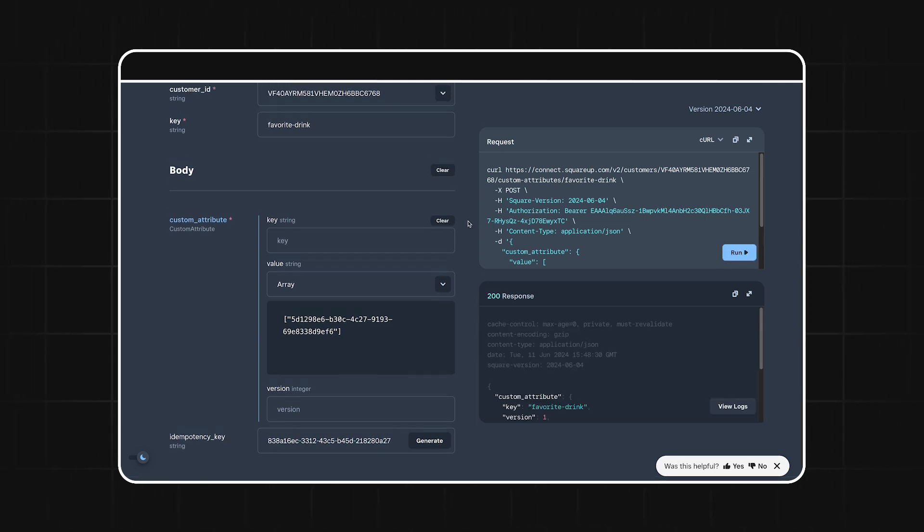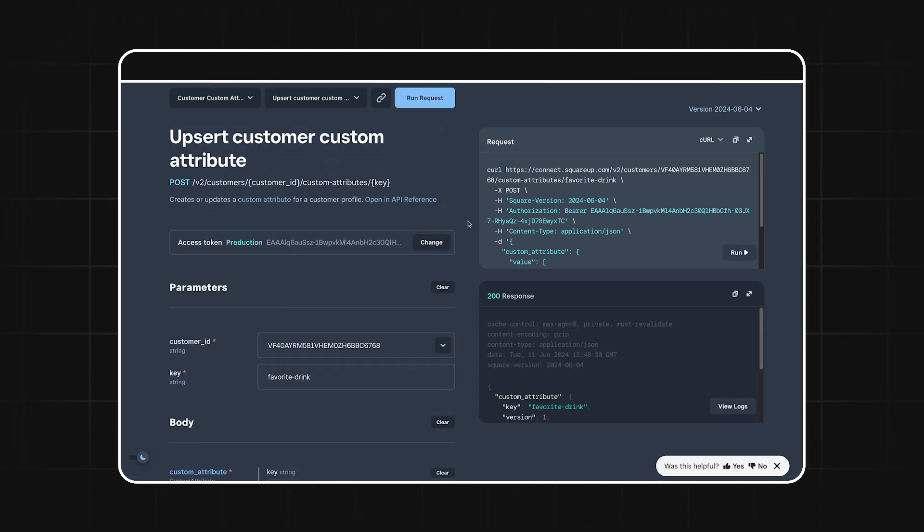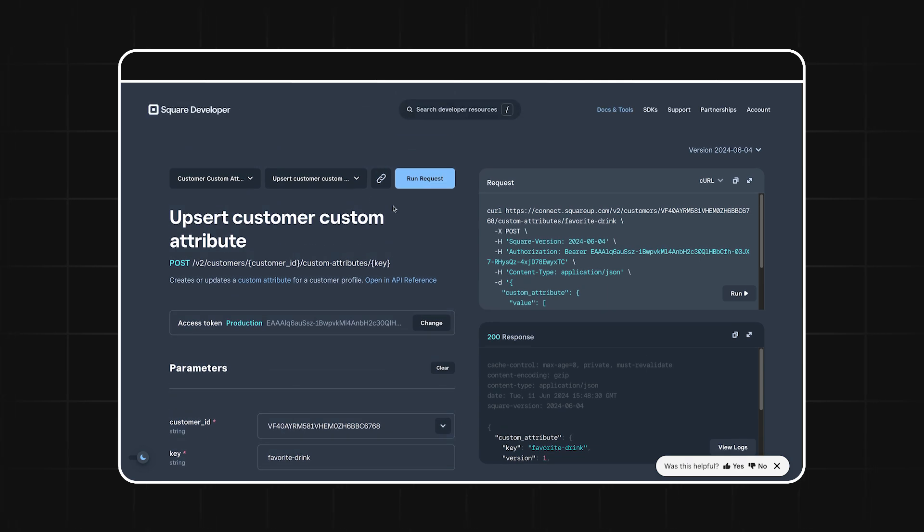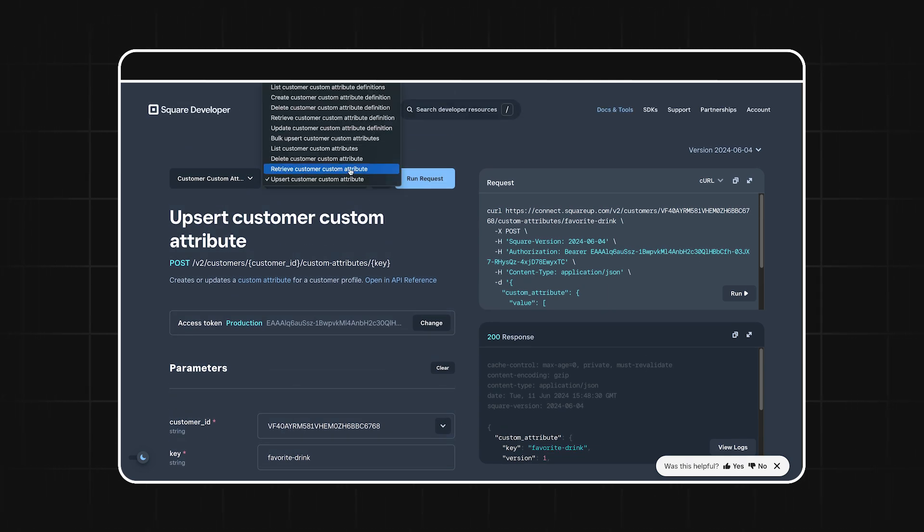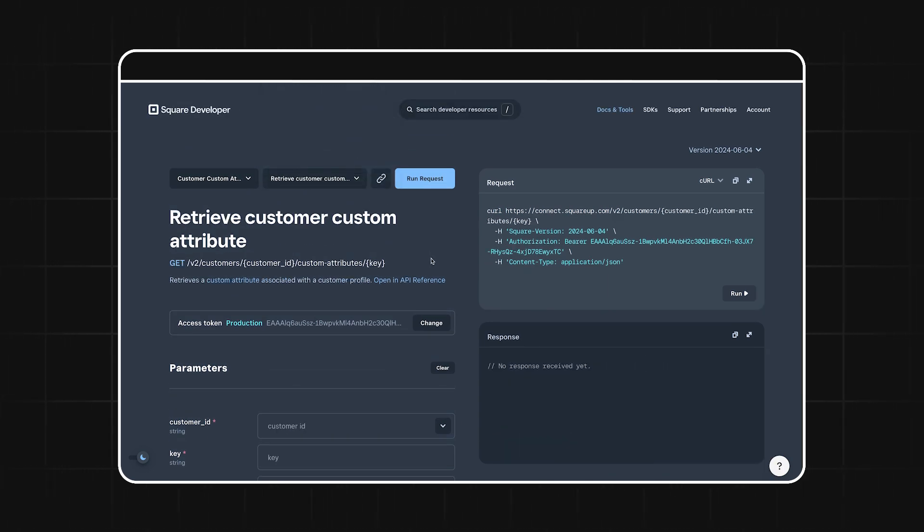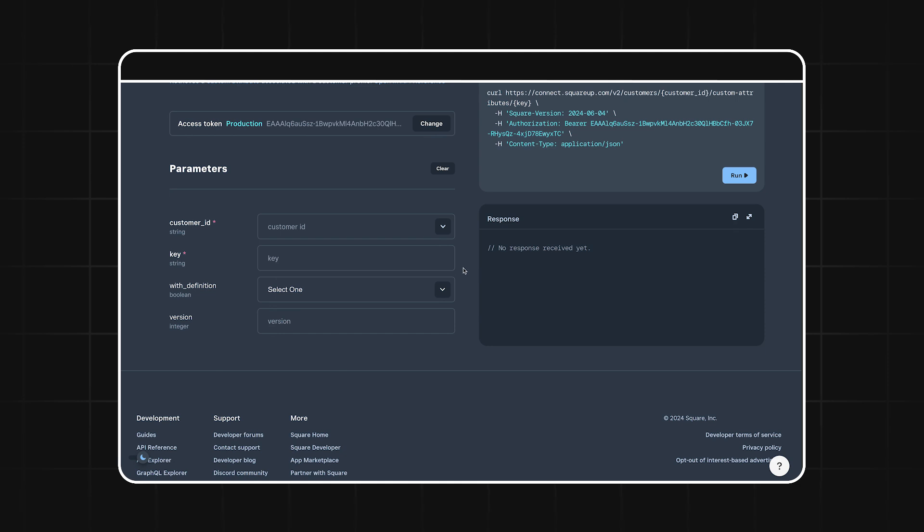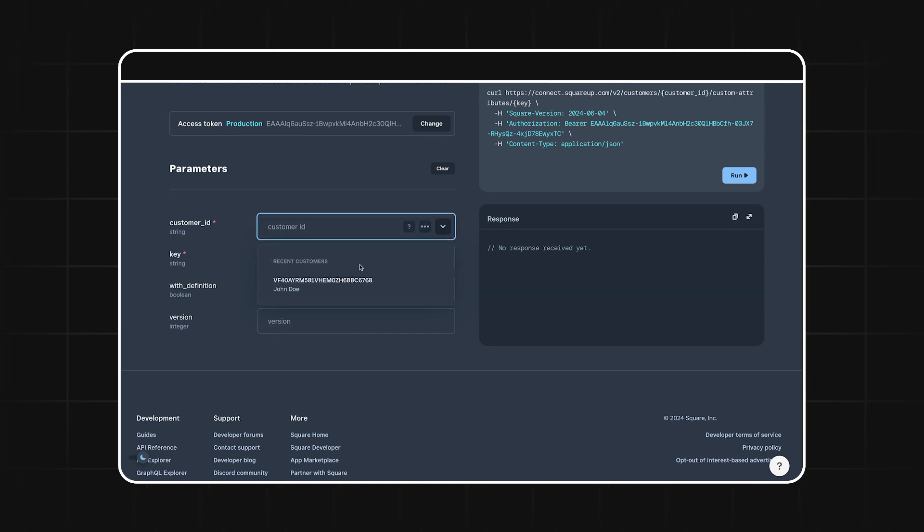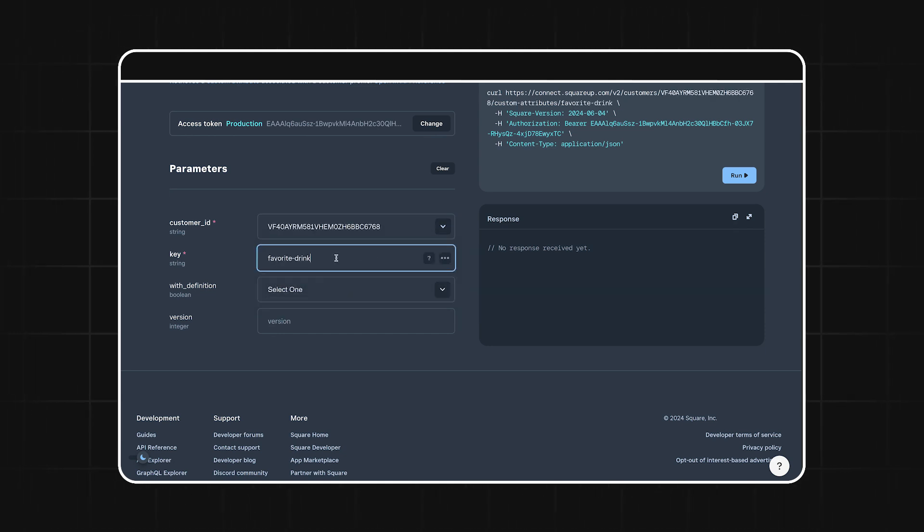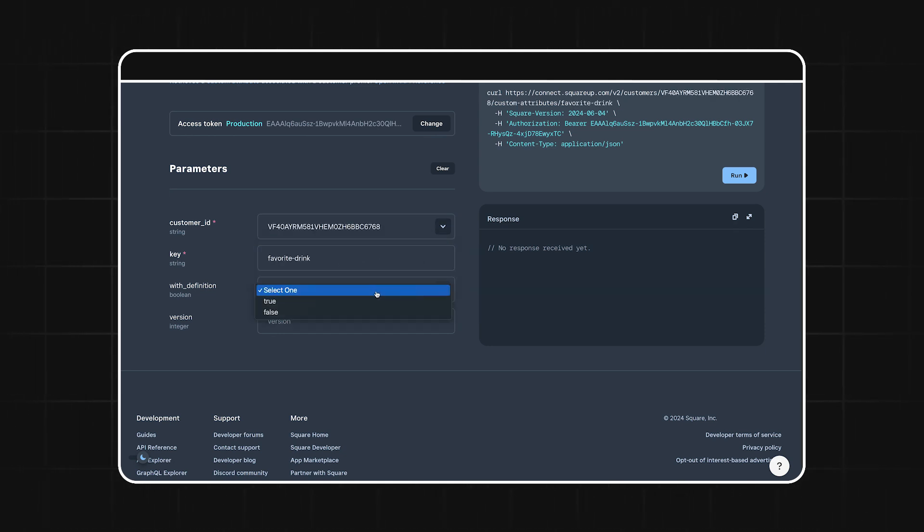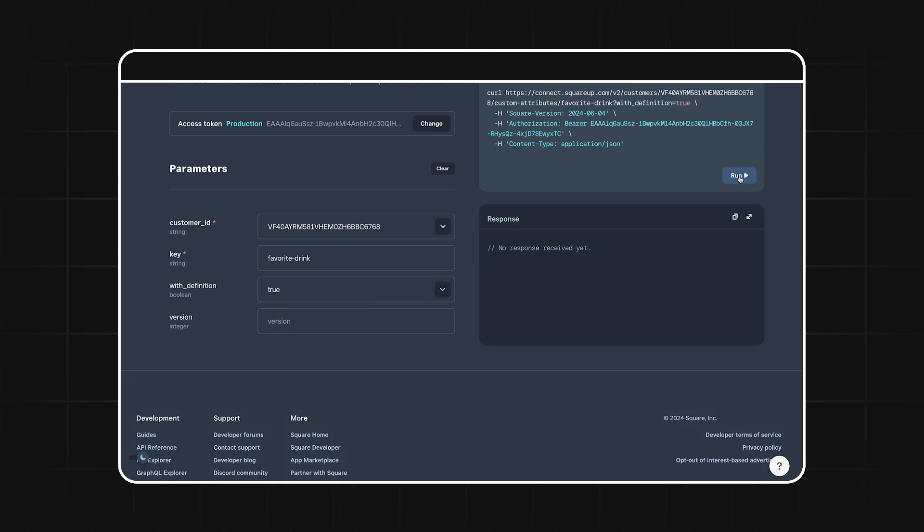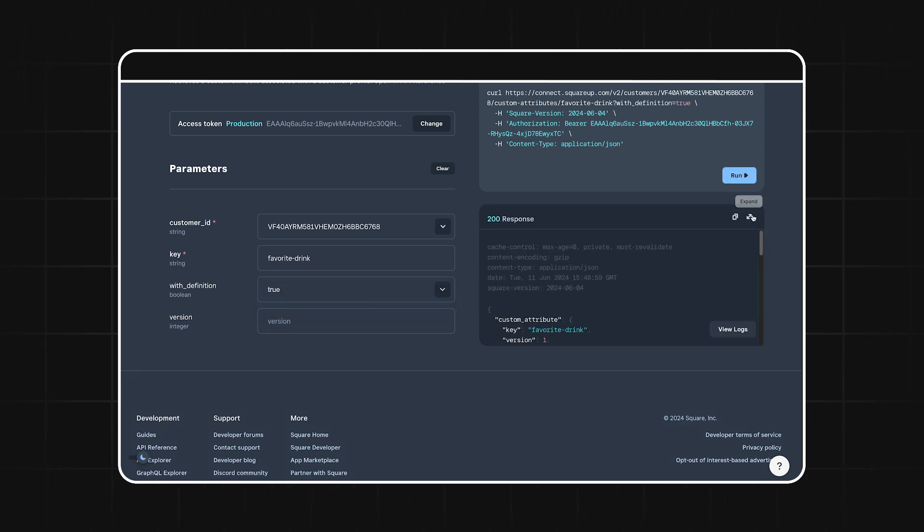If you ever want to check a custom attribute for a specific customer, you can use the retrieve customer custom attribute endpoint. Just provide the customer ID and the key for the custom attribute. You can also set with definition to true to get back all the relevant info in one response.